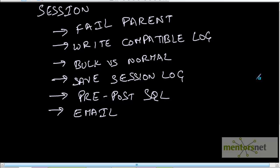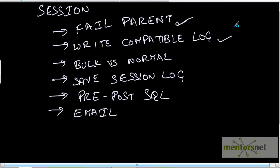There are some properties which you can configure for a session. One is 'fail parent if a task fails' — you can basically fail the workflow, since the parent of a session is a workflow. Another is 'write backward compatible log file': by default Informatica creates log files in .bin format, but we can create them in .text format by using this option.